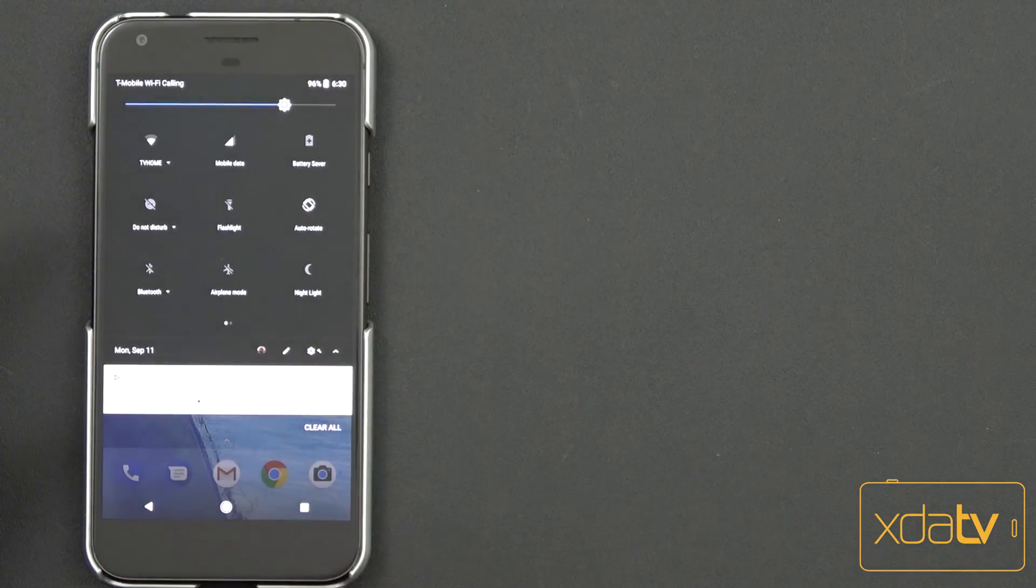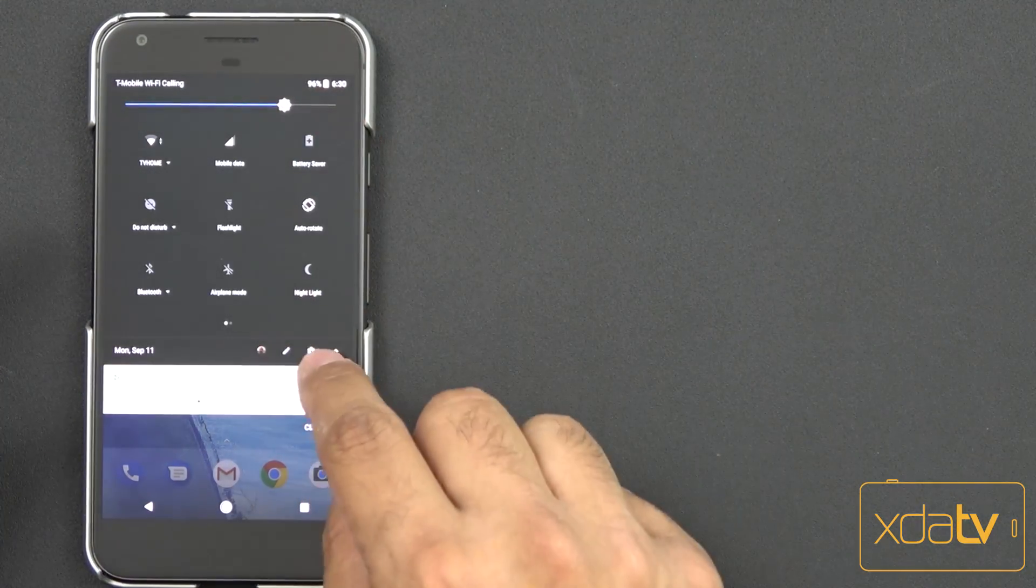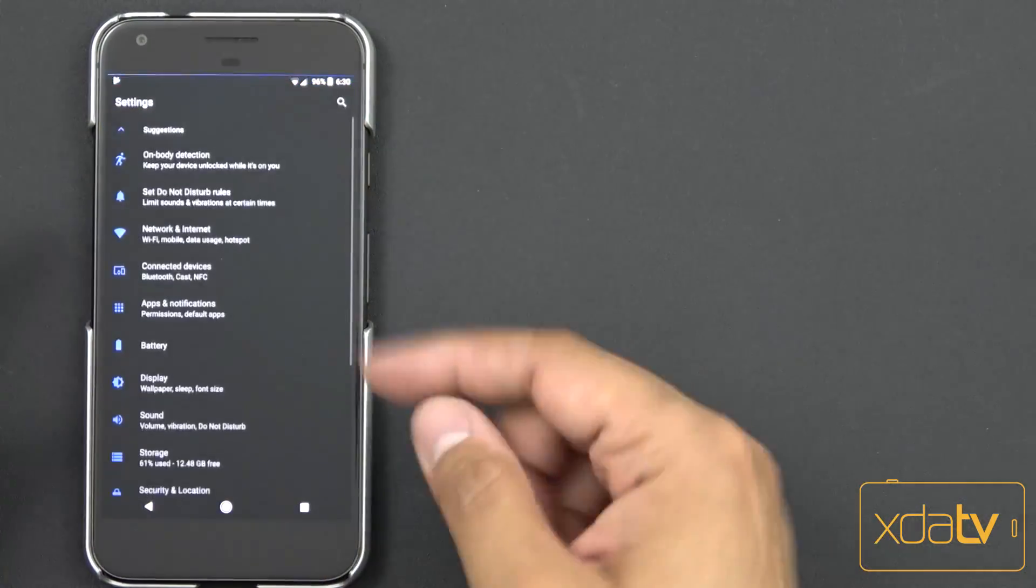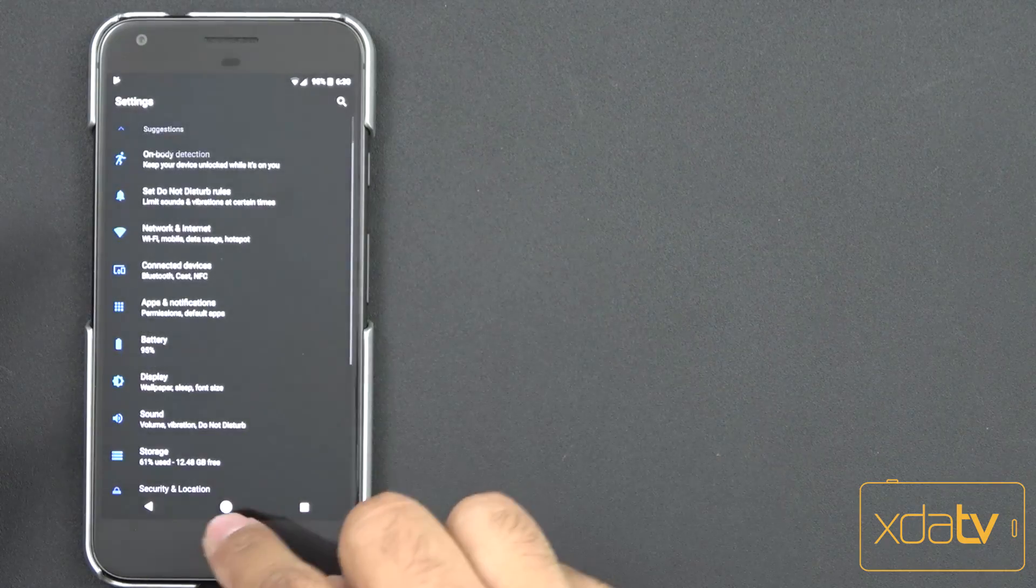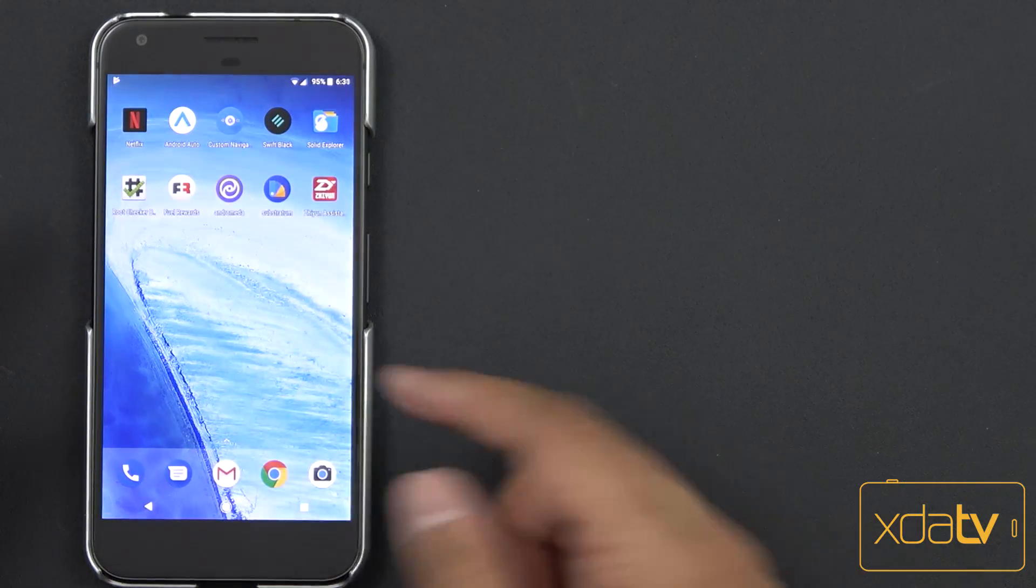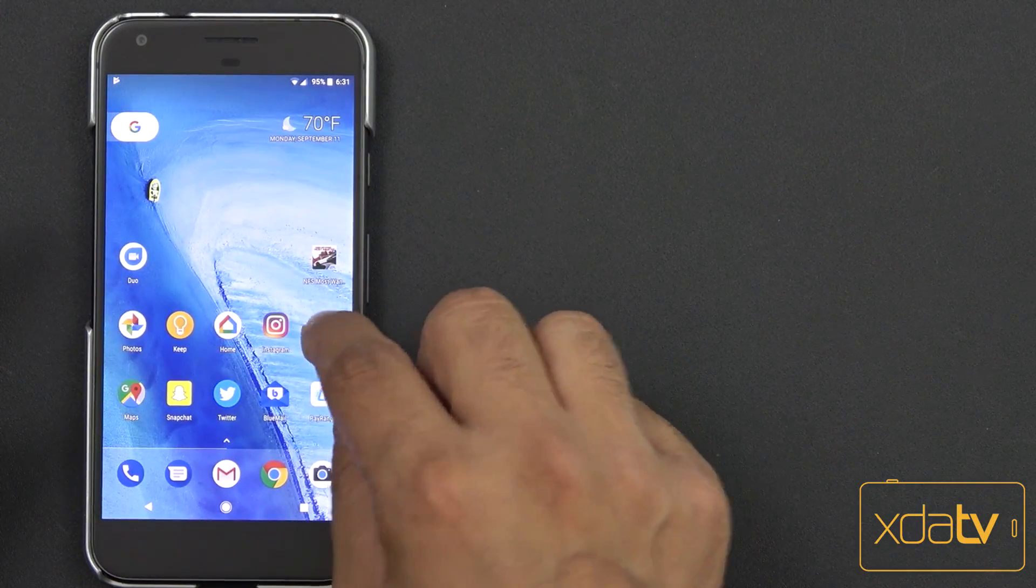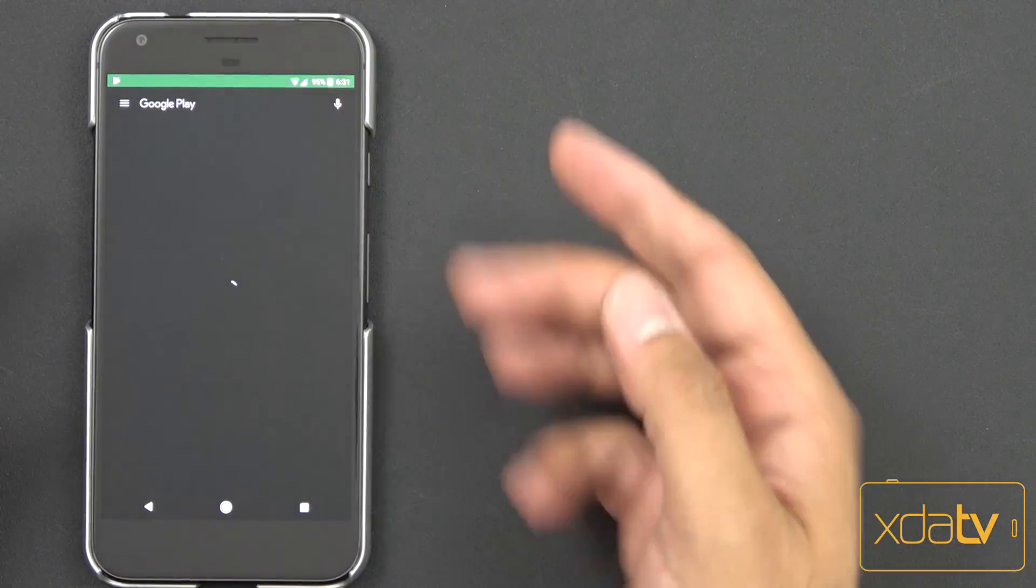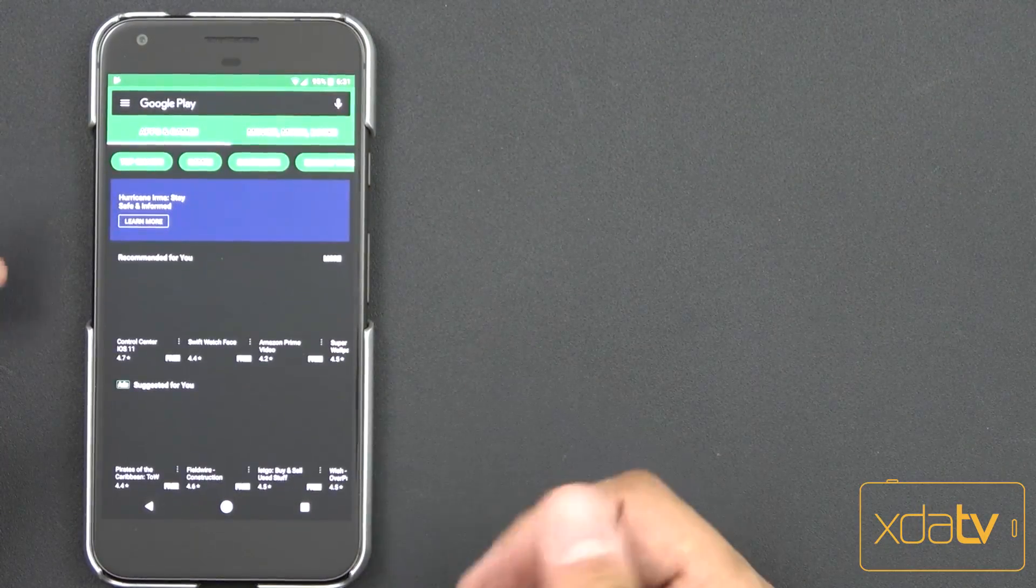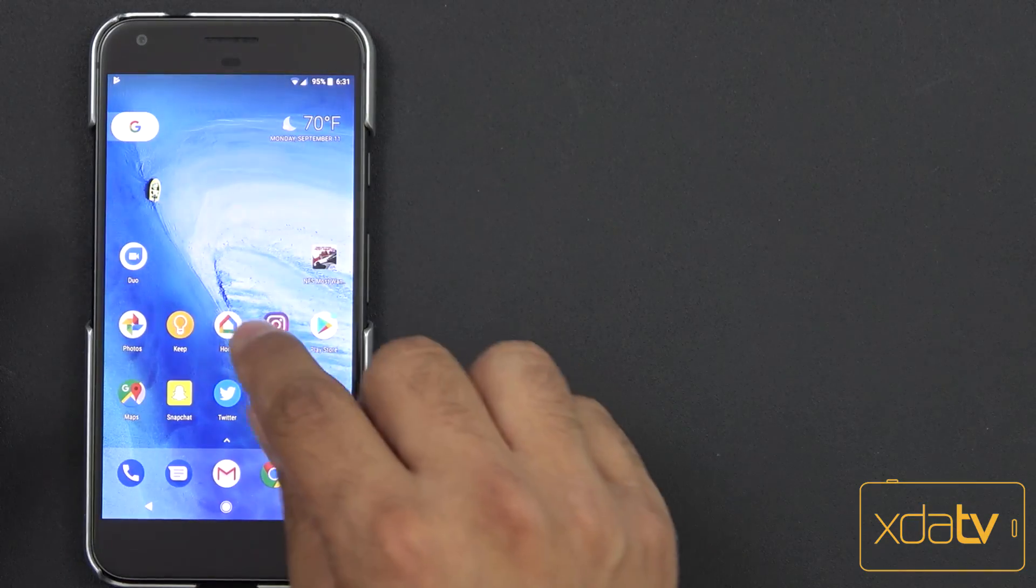The notification shade is down and we're going to go into settings. Of course, everything is set up. I can go into the Play Store. The Play Store has been themed. Now we have a black theme on the Play Store.